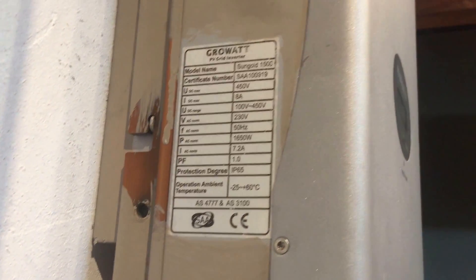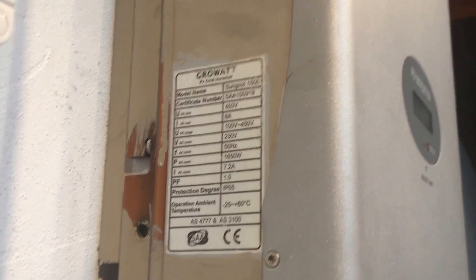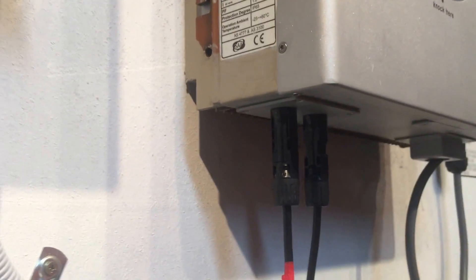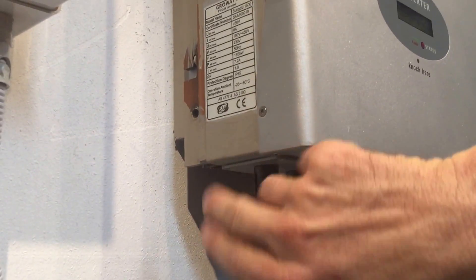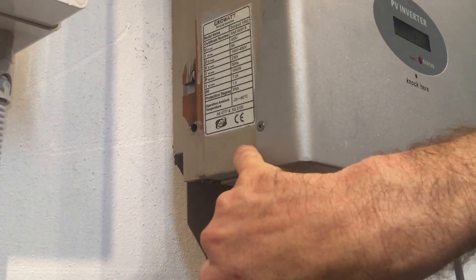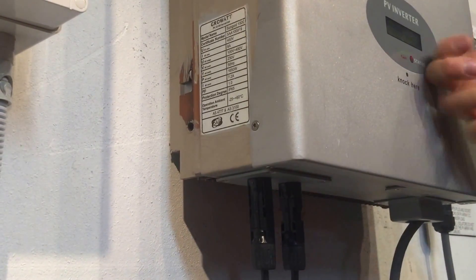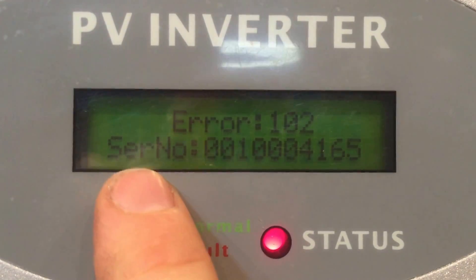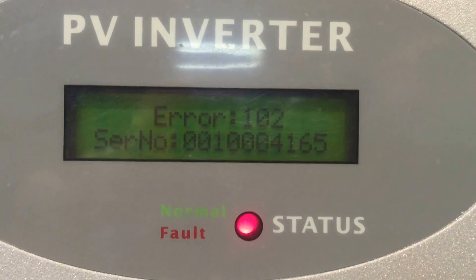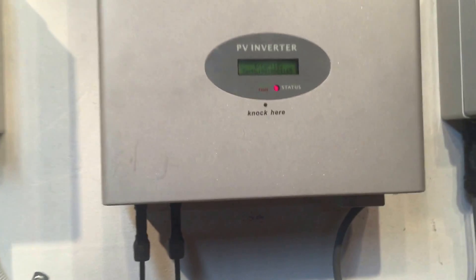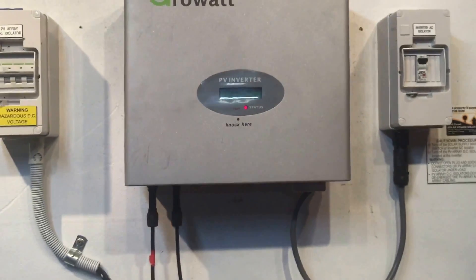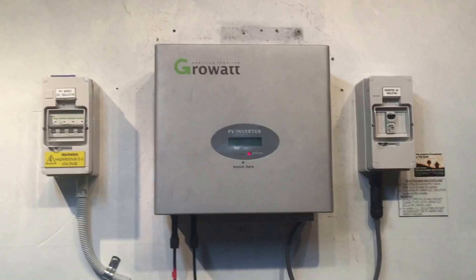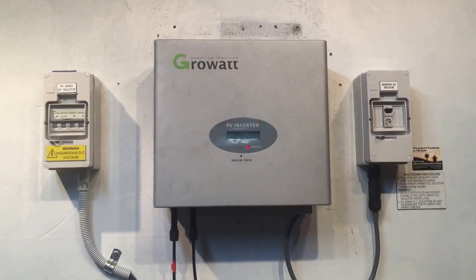Usually there'd be a barcode with numbers underneath it on the inverter, but we might be able to see the serial number on the screen of the inverter. Yes — if you tap through the screen, you'll actually see the serial number there, so you can get the number off there.